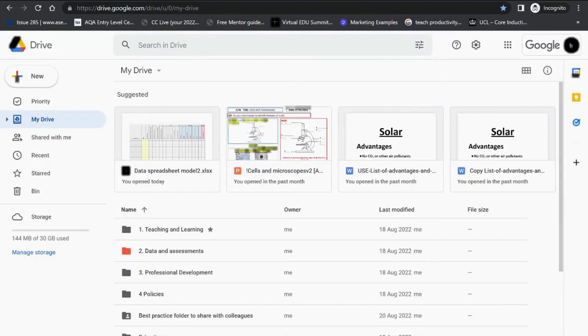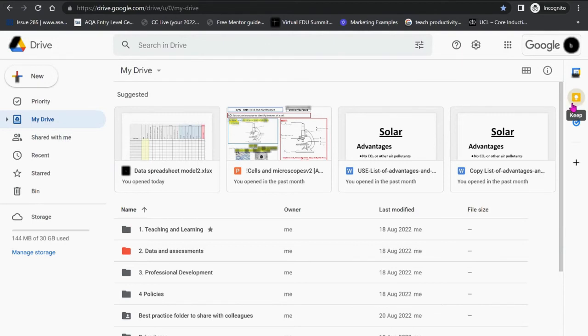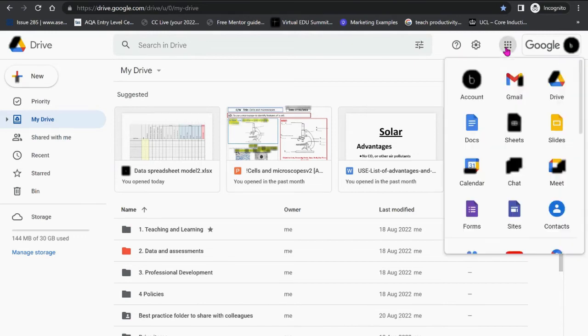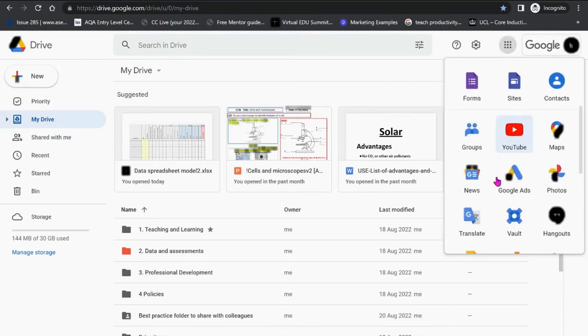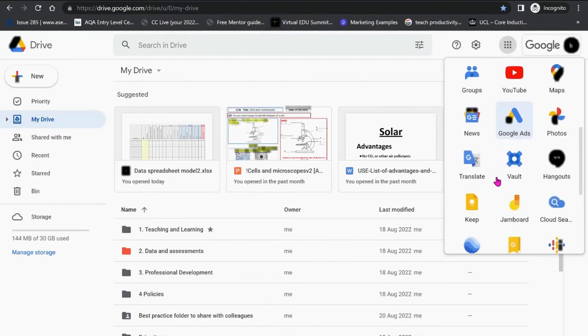When you sign into your Google account and go to Google Drive, there are two ways that you can find Google Keep. You can find it on the right hand side icon here, or if you've got many notes within Google Keep, you can click on the waffle or the nine dots and then scroll down to find the Google Keep icon.